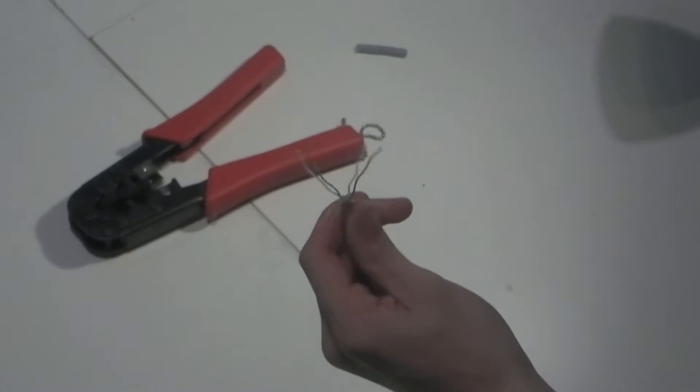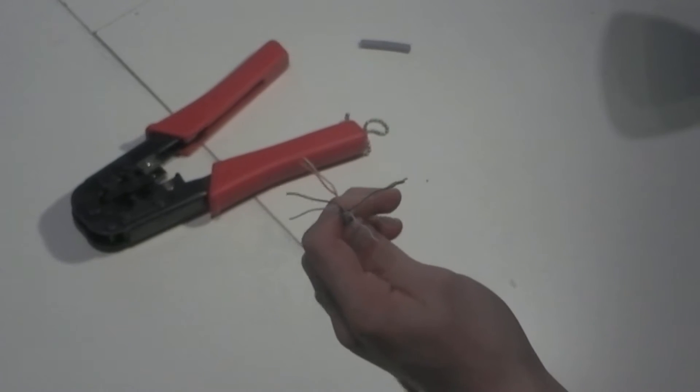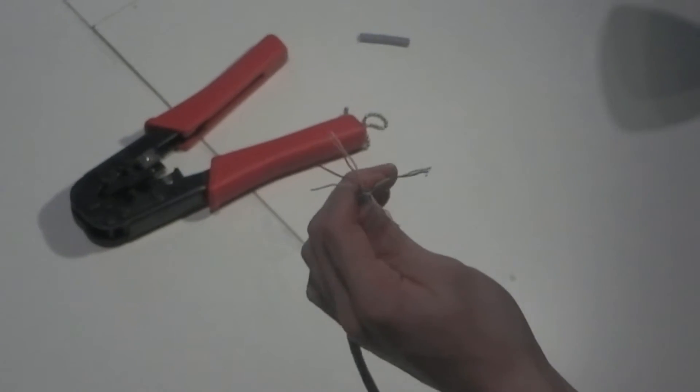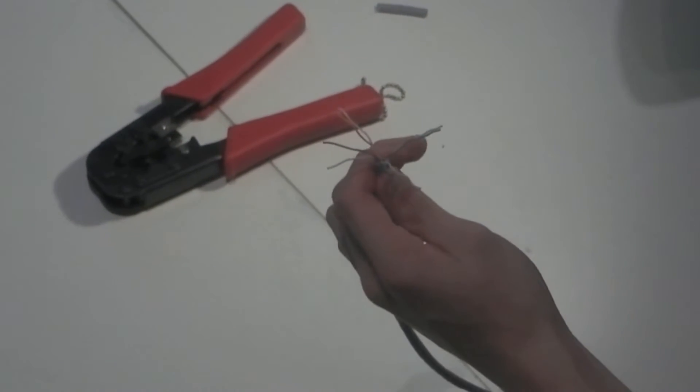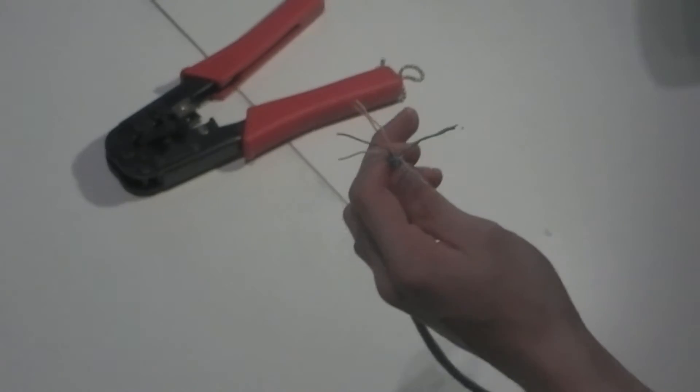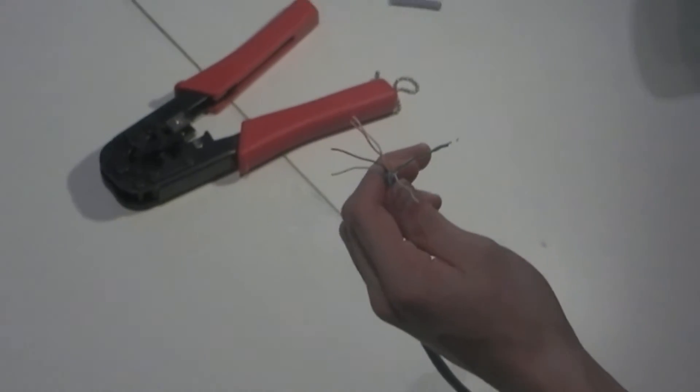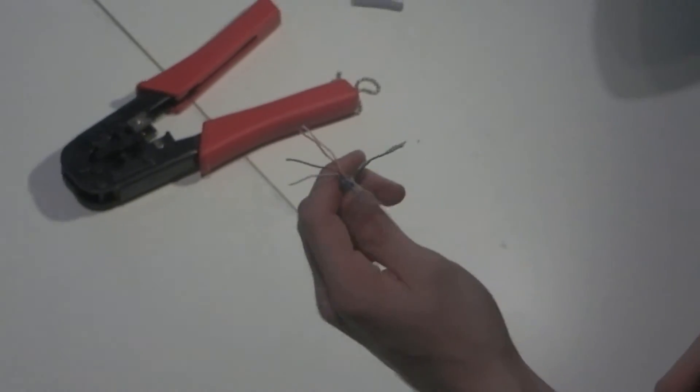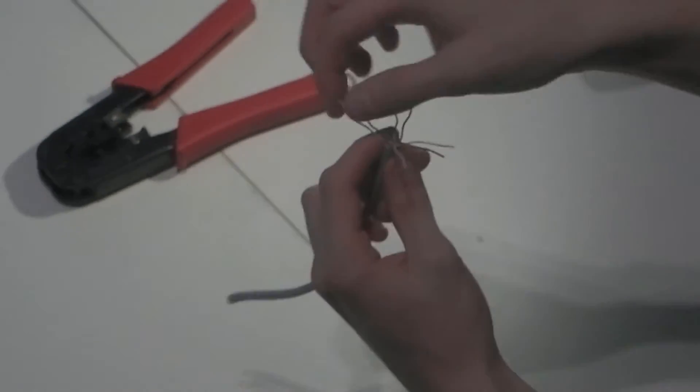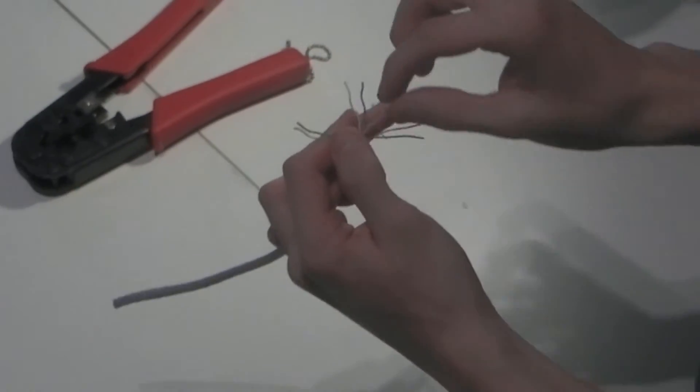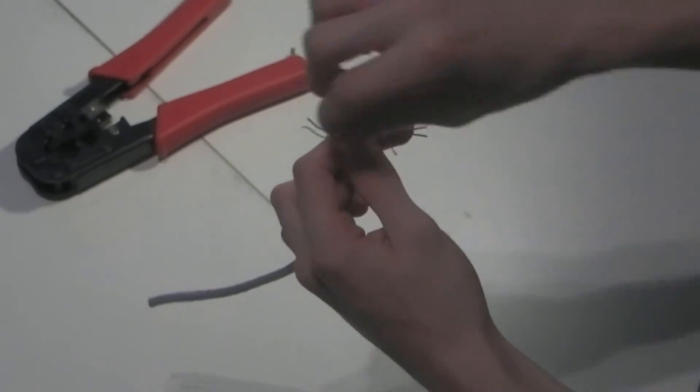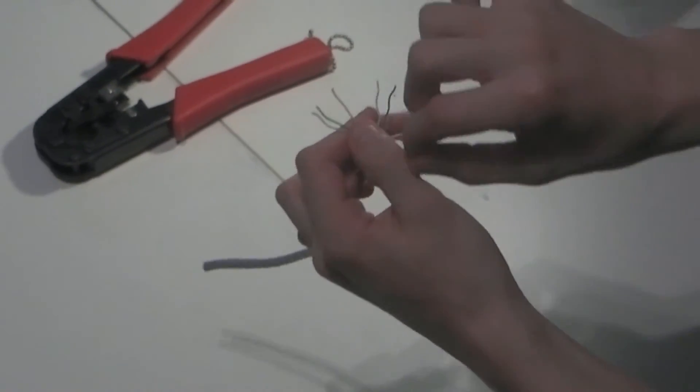Now in this particular demonstration I'm going to be using the T568A specification wiring, which is white green, green, white orange, blue, white blue, orange, white brown, brown. It's always easiest to line them up in your hand.